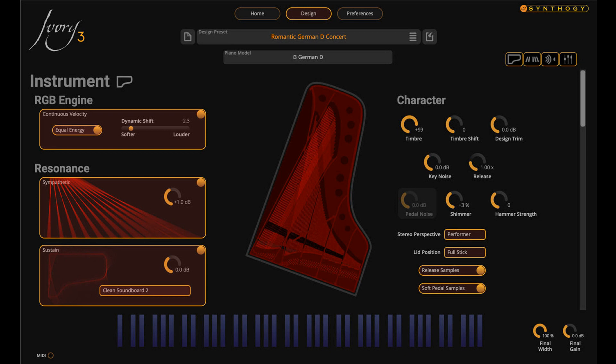No more discrete velocity levels. Dynamic shift provides fine control over your high-resolution velocity to timbre response. Hammer strength changes the character of piano strikes from soft hammer to hard. Enhanced sympathetic resonance and sustained resonance is harmonic resonance modeling on steroids, with more harmonic overtones and dynamic control.